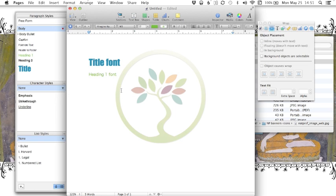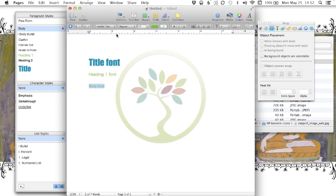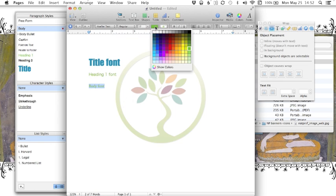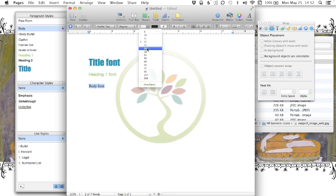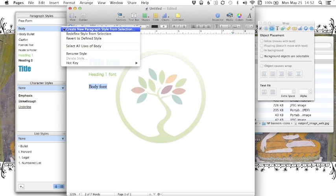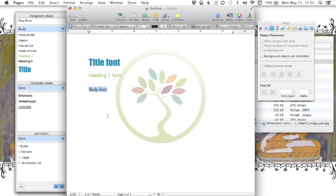We'll do one more, the body. So say I want body font to be dark gray and I want it to be 14. Again, I'm going to click on the arrow, redefine style, and there's our new body font.